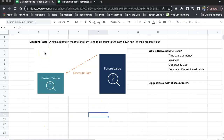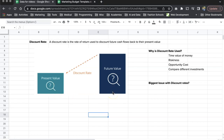A discount rate is the rate of return used to discount future cash flows back to the present value. As we know, $1,000 today is not going to be worth $1,000 five years or ten years from now, because interest rates go up and the cost of goods increases. So $1,000 today might only be worth $800 or $900 in the future. We're going to figure out how to calculate present value based on future value and the discount rate.